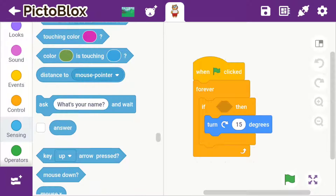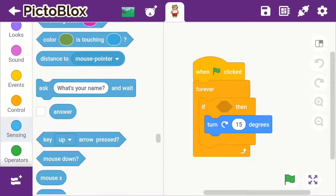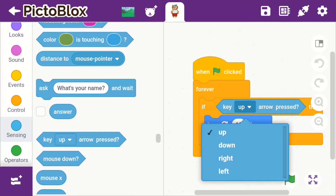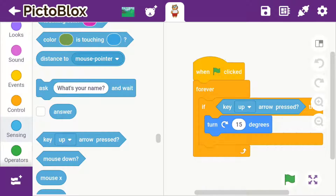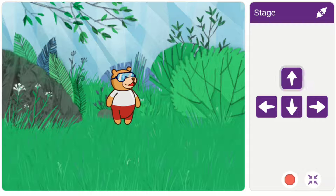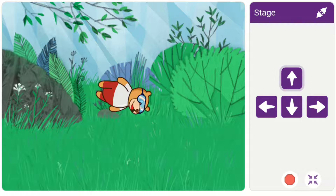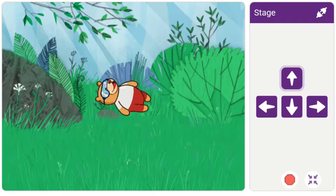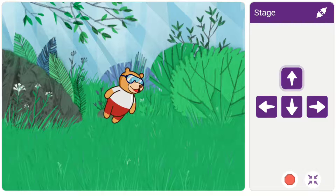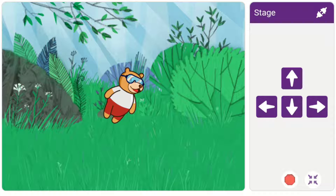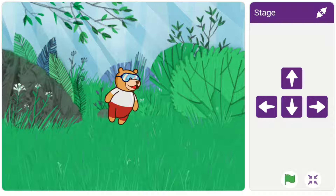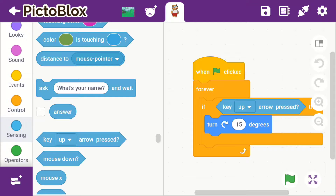For that you need to go to Sensing and then you will see key up, right, left, and down arrow press. Then you could run your project, and if you want to stop your project you could click on the stop button.